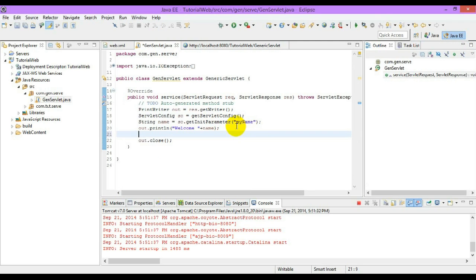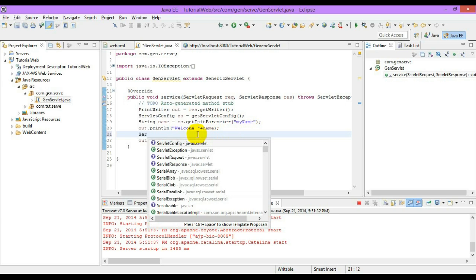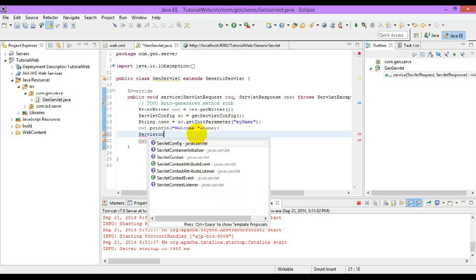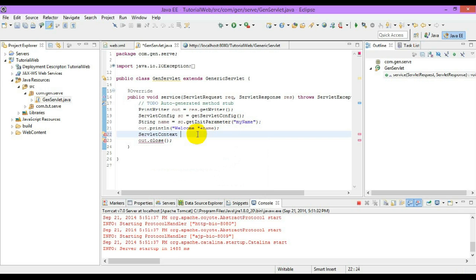Now we will access those context parameters using the interface called ServletContext. We can get the reference for this ServletContext from the ServletConfig interface, using getServletContext().